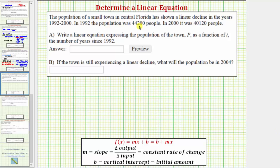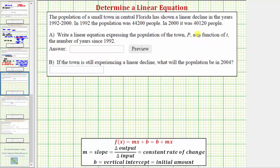The population of a small town in central Florida has shown a linear decline in the years from 1992 to the year 2000. In 1992, the population was 44,200 people. In 2000, it was 40,120 people. Write a linear equation expressing the population of the town P as a function of t, where t is the number of years since 1992.